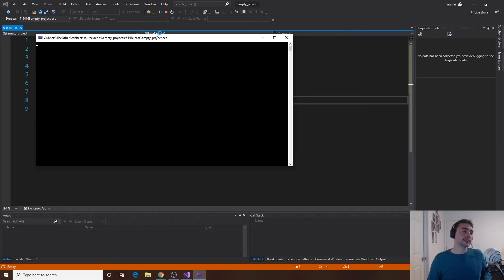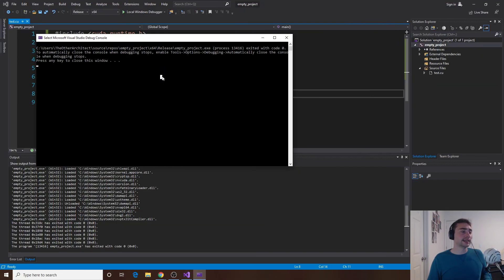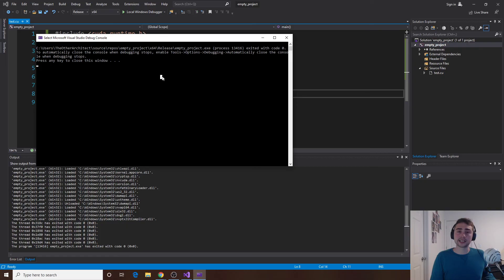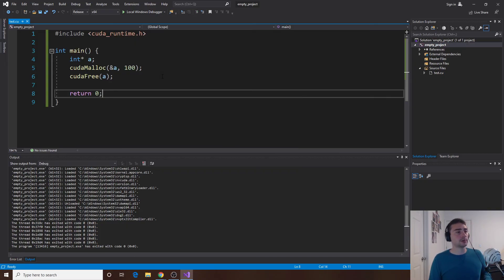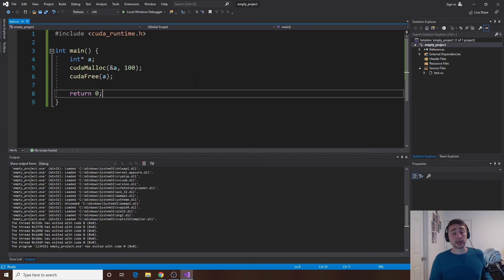If we run this it doesn't do anything exciting, it just goes ahead and exits because it just allocates memory and then immediately frees it.